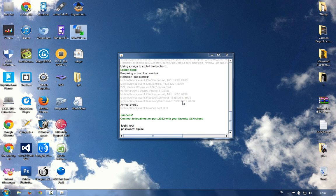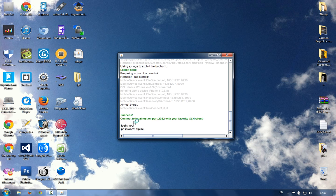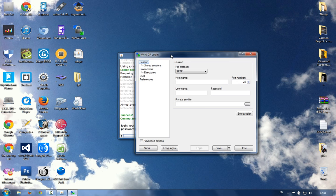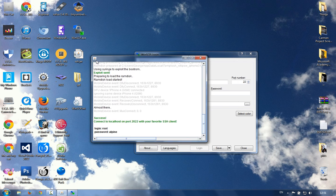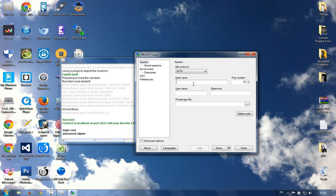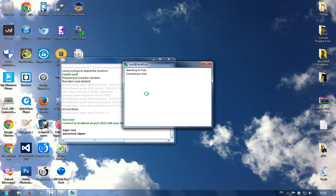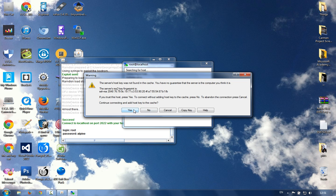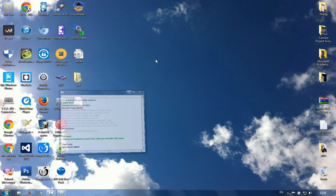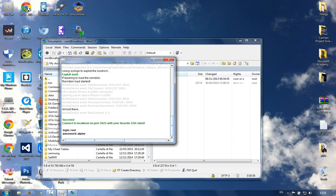In the WinSCP login window, we click hostname and write 'localhost', go to port number and write 2022, username is root, password is alpine. You don't need a private key - just click Login. It will search for and connect to the host. Click Yes, and never close this until the procedure is finished - just minimize it.